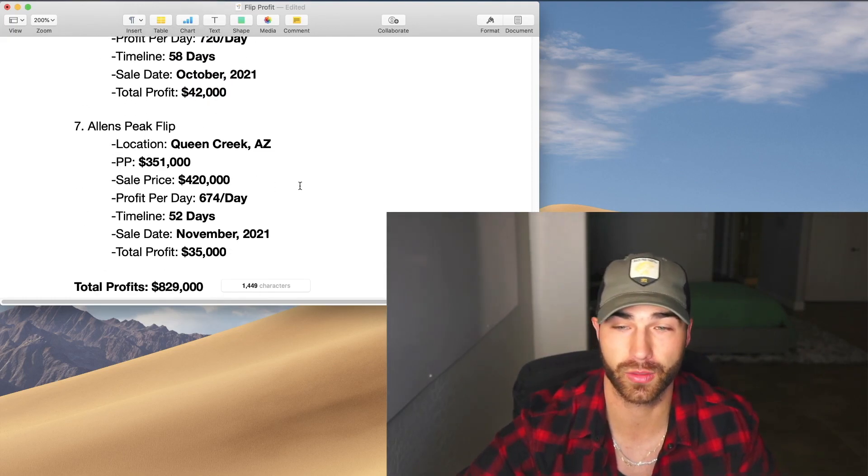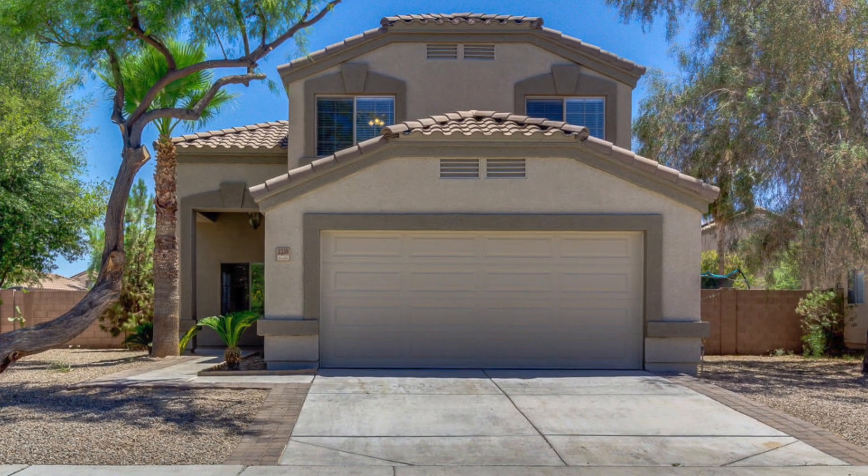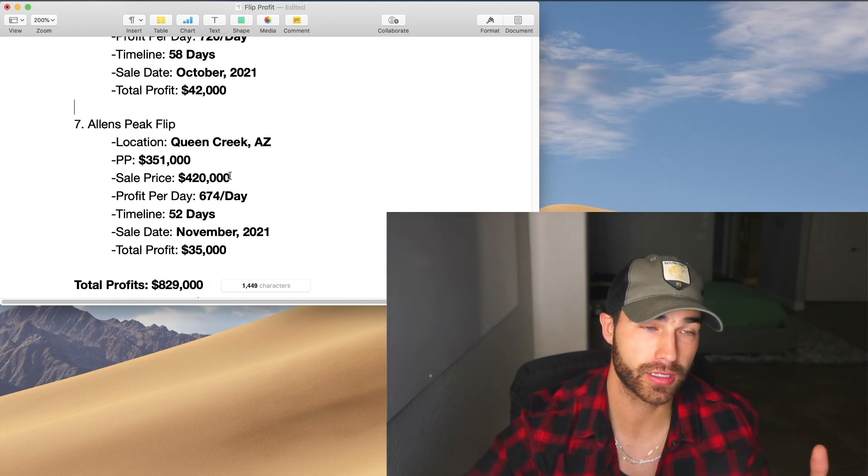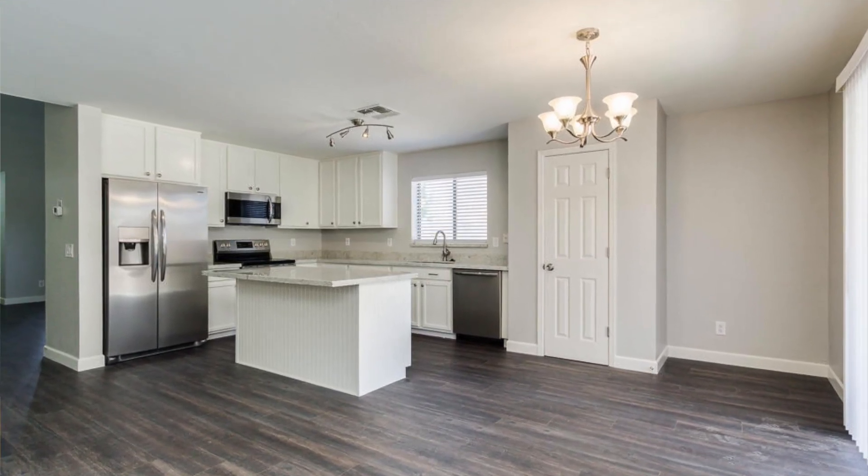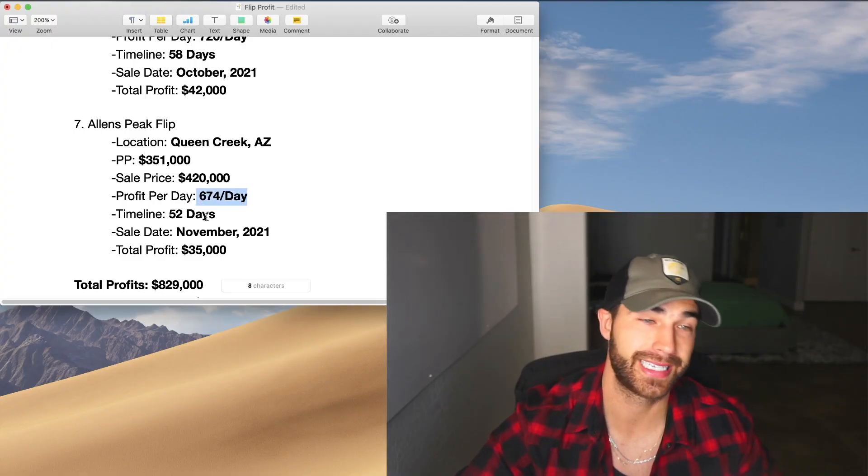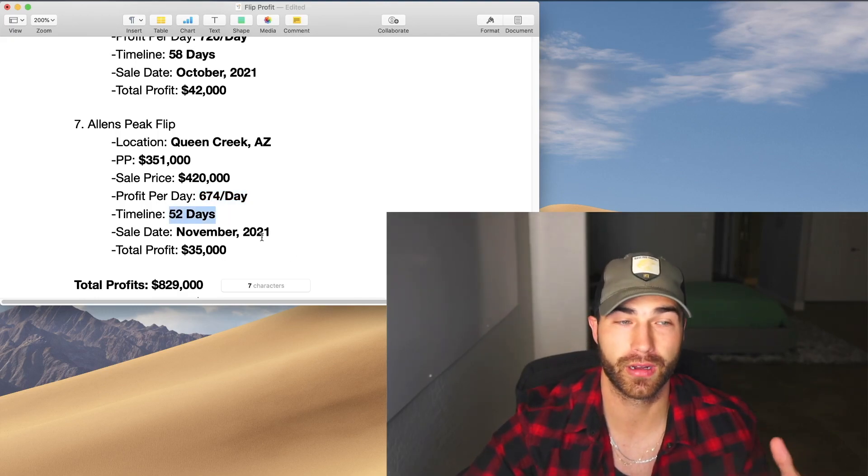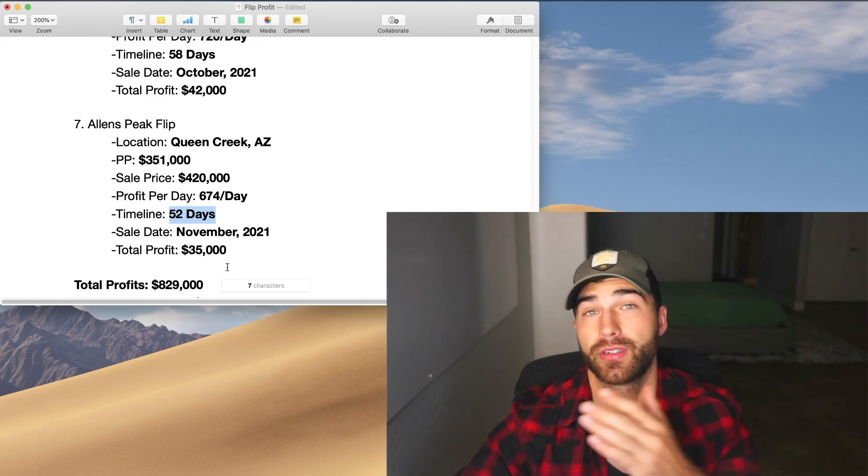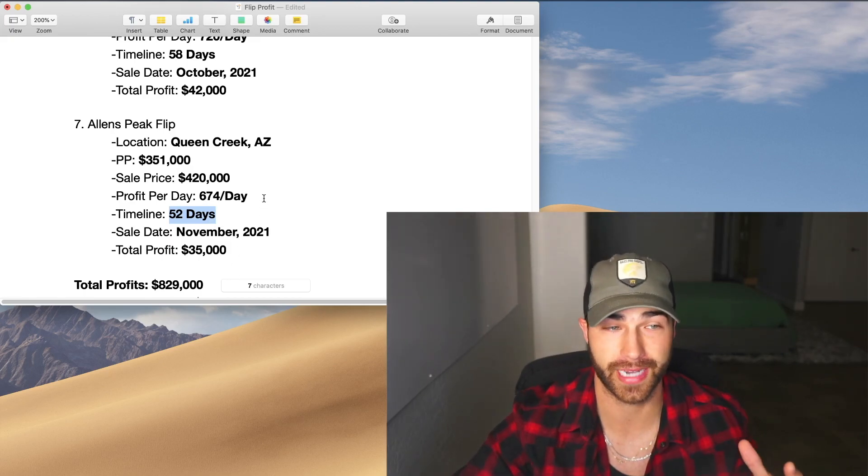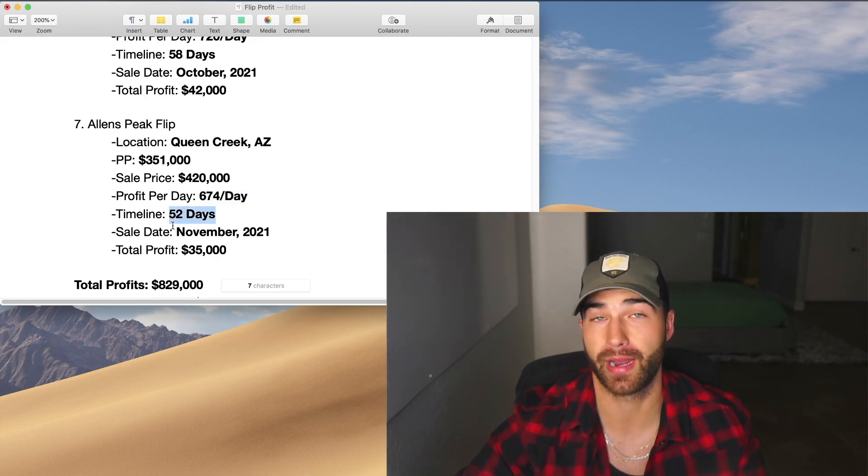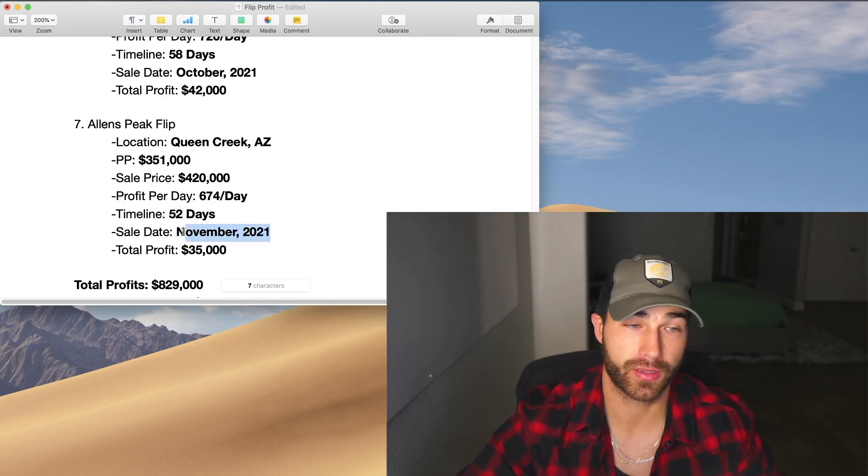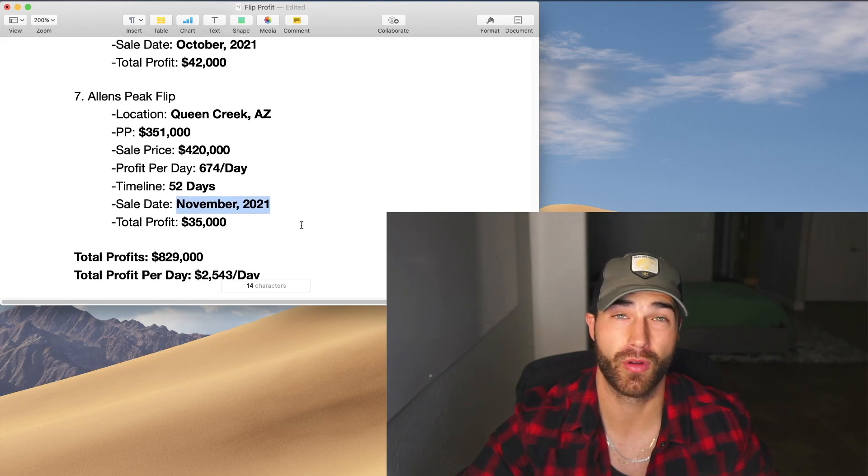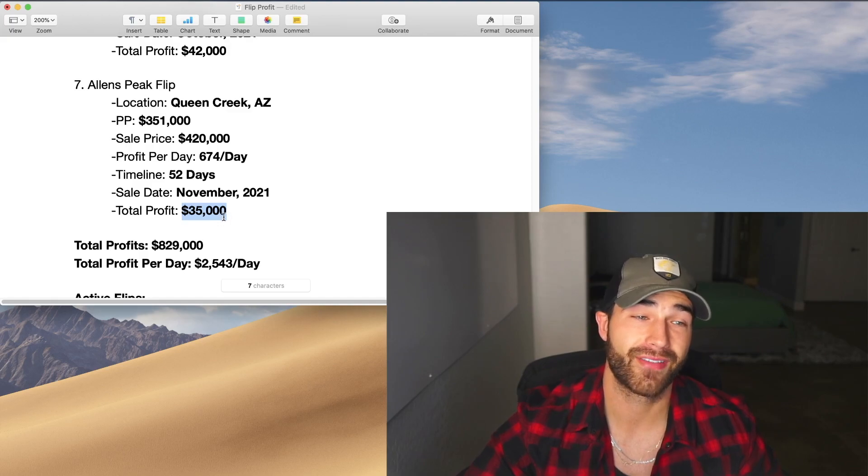Now this is the one we sold last week in Queen Creek. This was directly from a social media follower. They just needed to get out of their house. And I'm actually in the process of finding him another house right now as a real estate agent. So we bought this for $351. It was $674 a day on this. 52 days total. I believe we could have done this a little bit faster. But we actually gave them two weeks after we bought it. So that kind of skewed our data within the profit per day and our timeline. Because if we started renovating it right away, this would by far be the quickest project we've ever had. This was by far the least amount we've ever spent on a project. It was pretty much move-in ready. We just had to do a little bit of work. Total profit of $35,000.